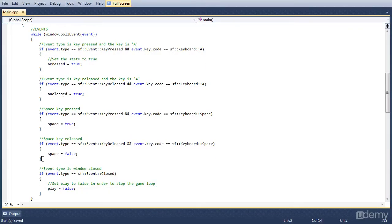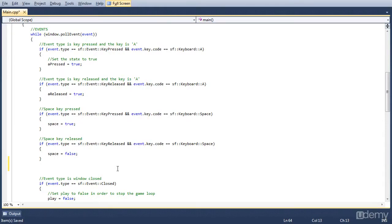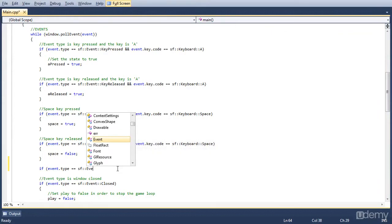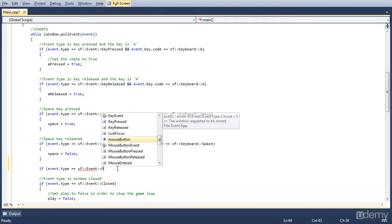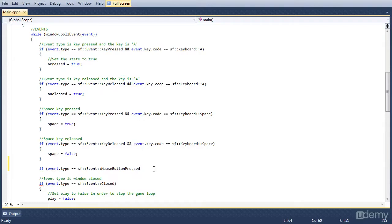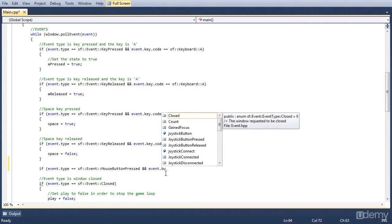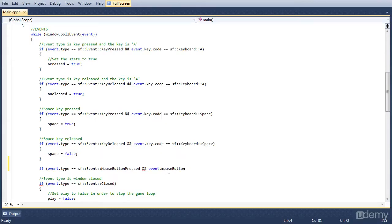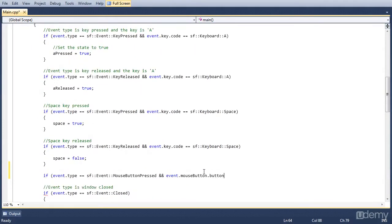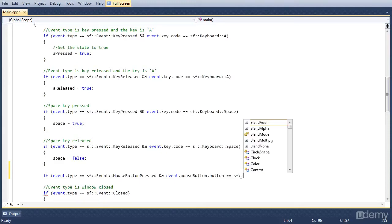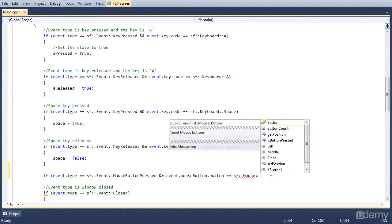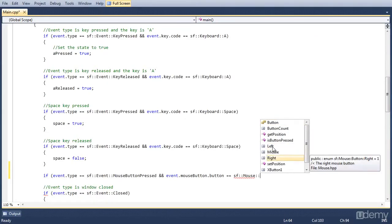Now in the events part we want to check for a left mouse pressed event. The event type is sf::Event::MouseButtonPressed. Now that we have a mouse event, we want to check what button it is, so we do event.mouseButton.button. With this we get the button that has been pressed, and we compare it to sf::Mouse::Left, Middle, or Right. We want to check if it's the left button.